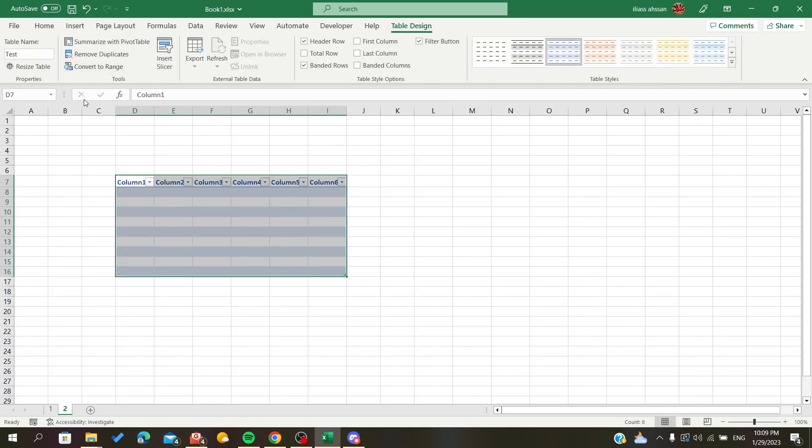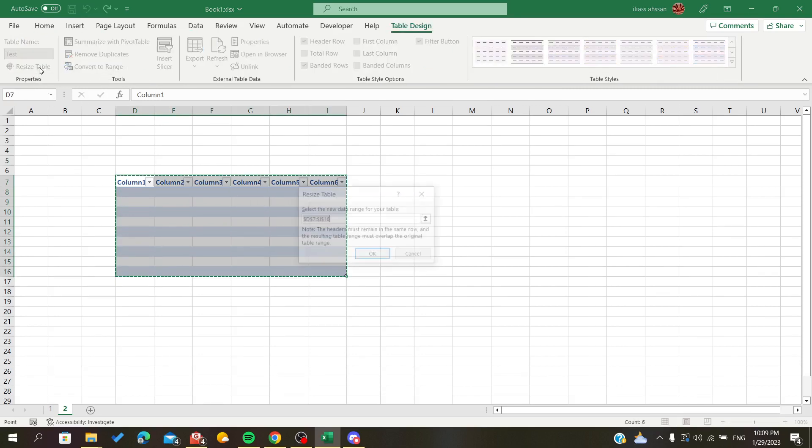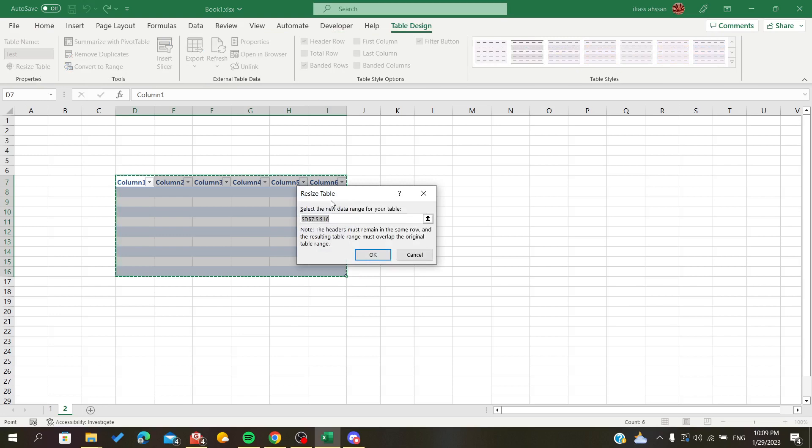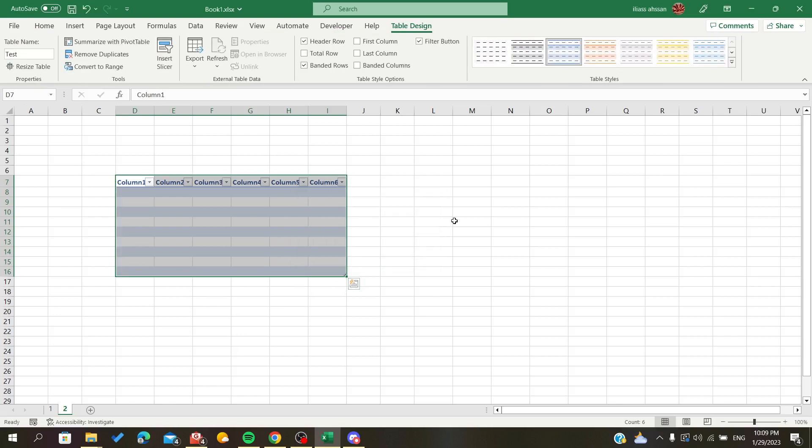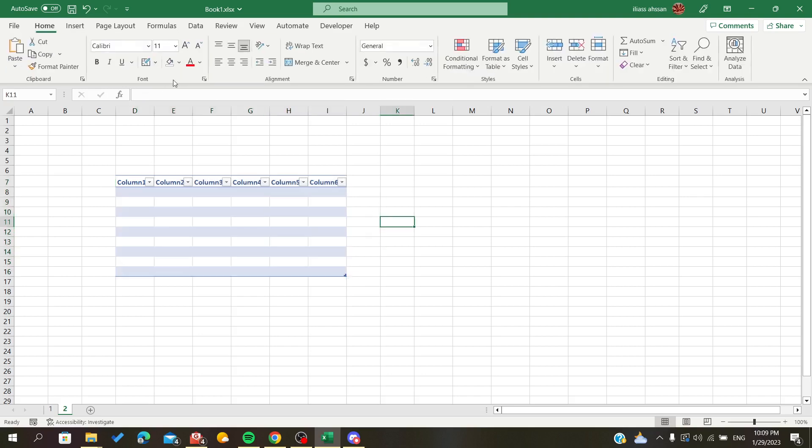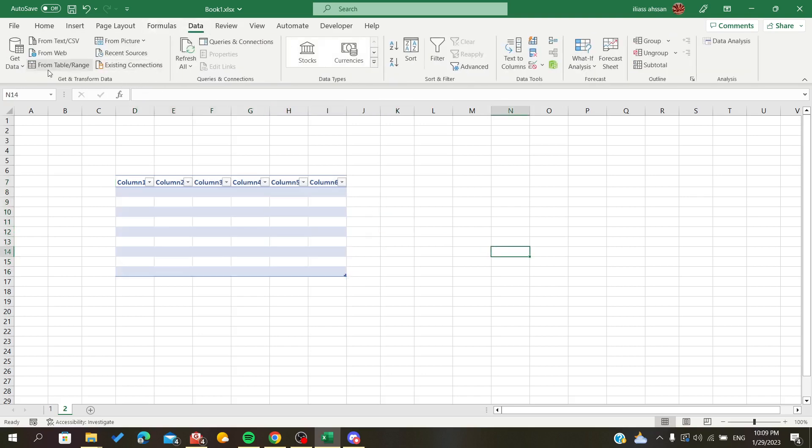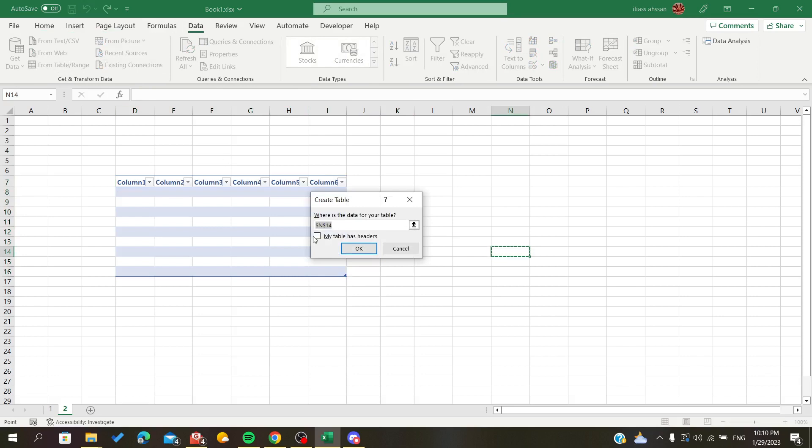...you are going to do some information or some operation, like for example let's take data from the table, so from table and range.